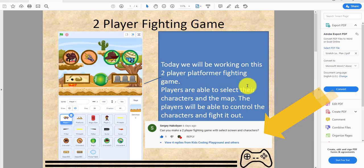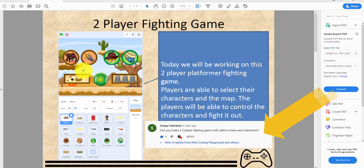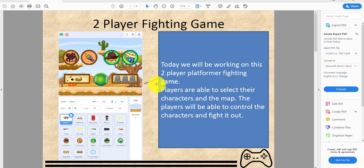This is how it looks. Players will be able to select their characters. The orange team, which is player 1, will select from these two, and the green team, player 2, will select from these two characters and they can select the desert map or the graveyard map.